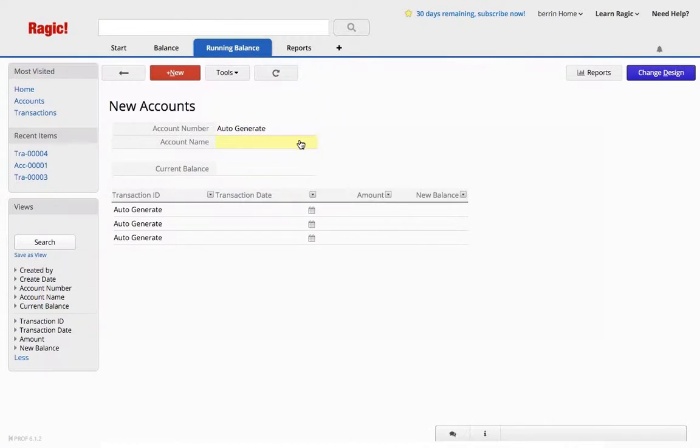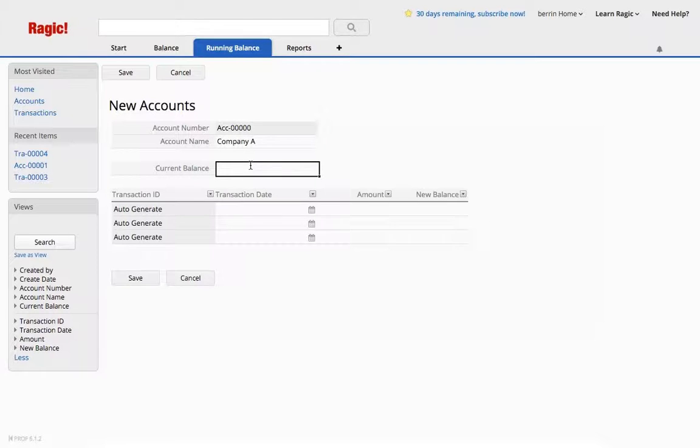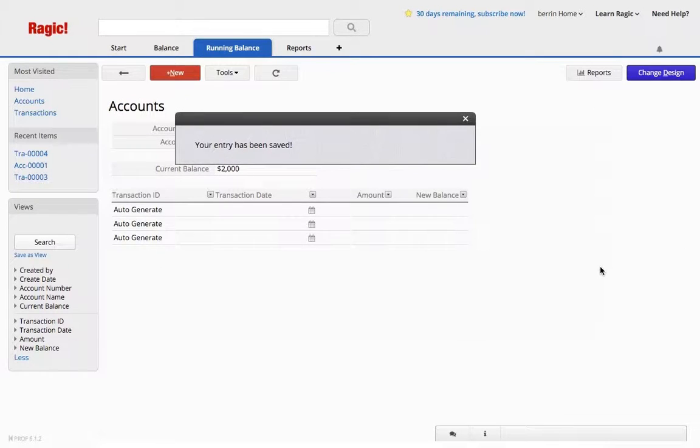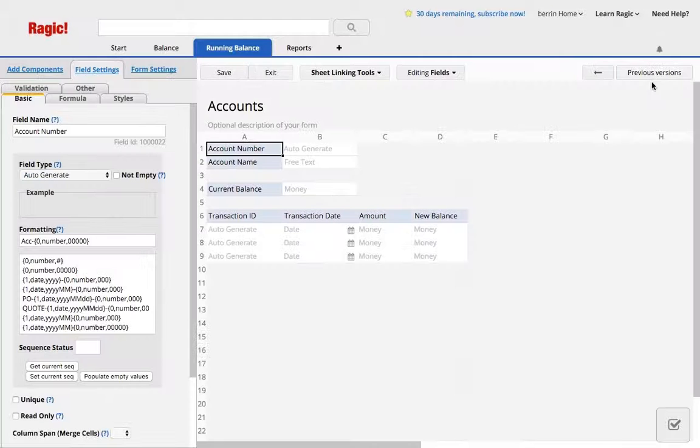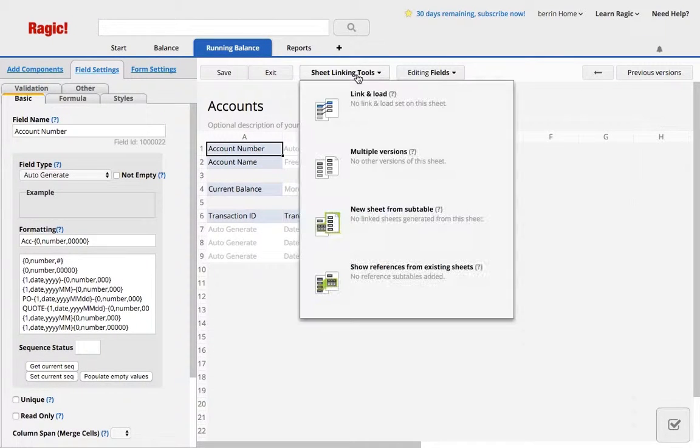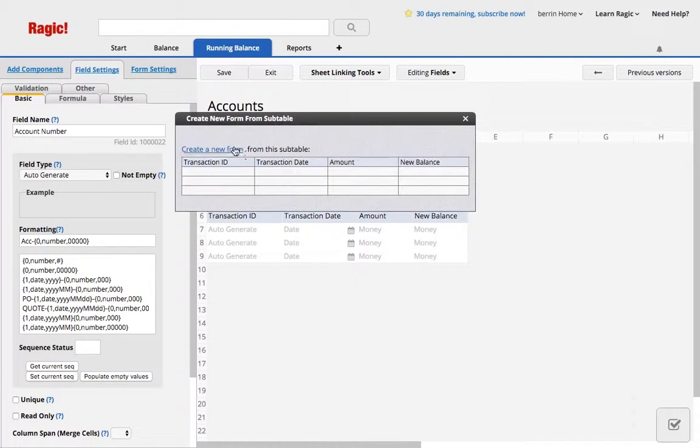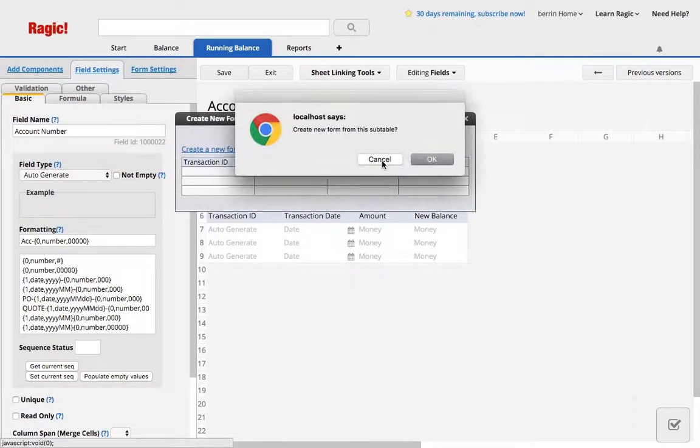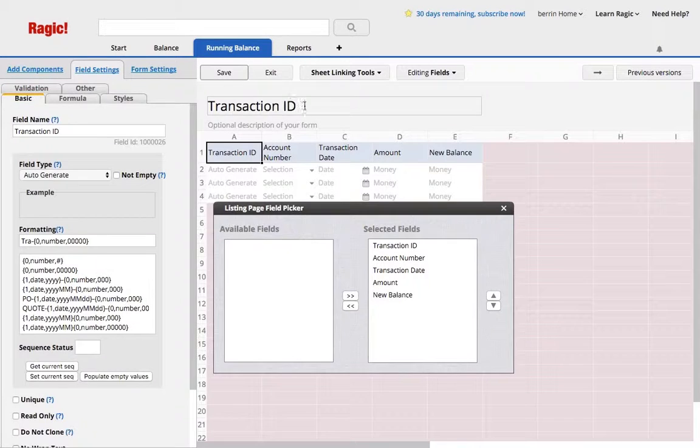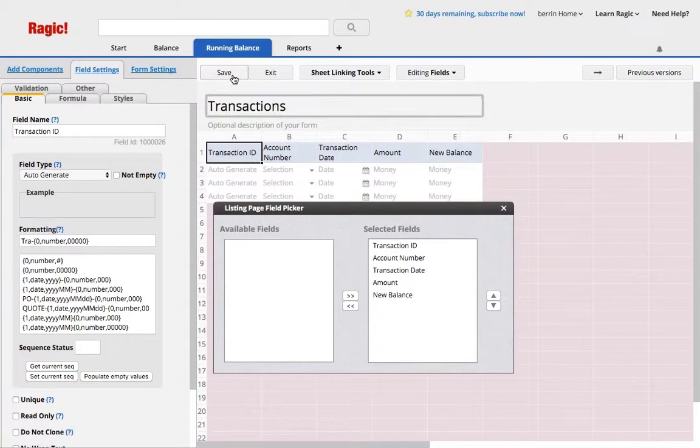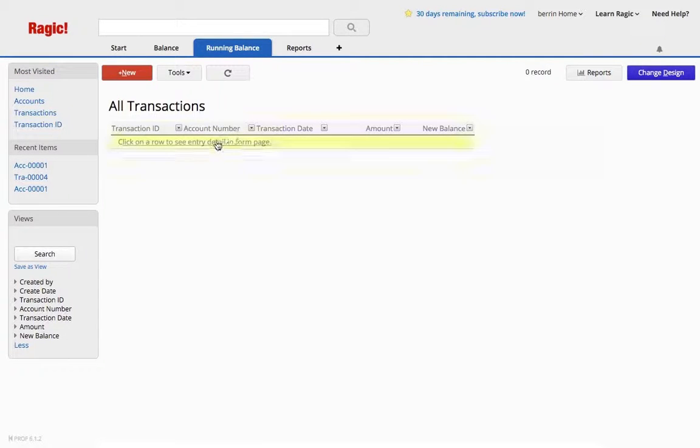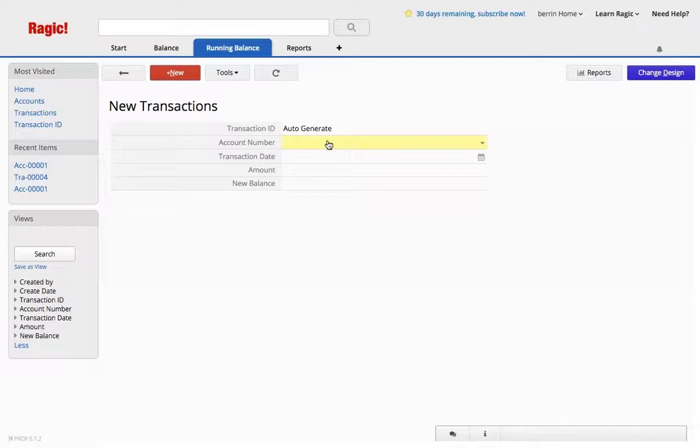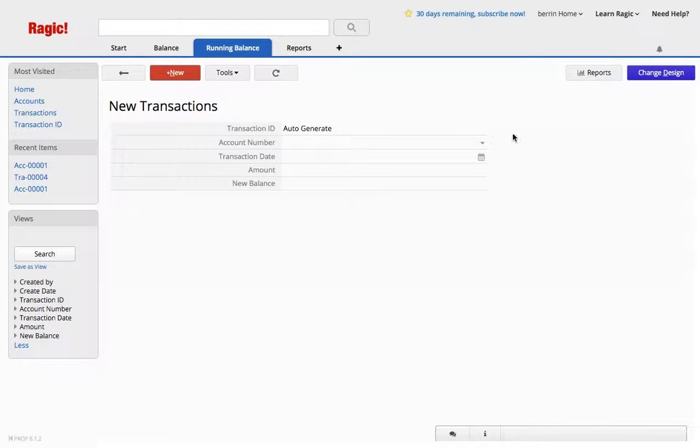To start with an account, I will just create a Company A, and let's say that they have a balance of $2,000. So what I need is a new sheet from my subtable, from sheet linking tools, new sheet from subtable for all the transactions. All the transactions are going to be needed to create it here. So I'll change the sheet name to Transactions. You can see that it grabbed the account number since that was the key field from my account sheet. All of these other fields are from the subtable.